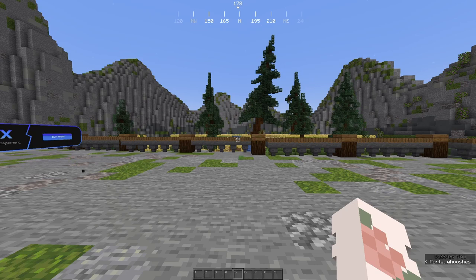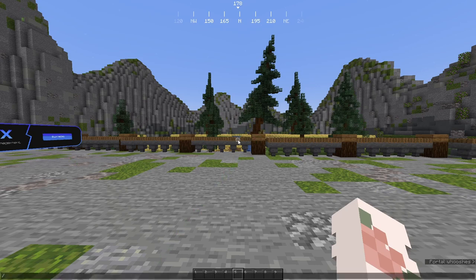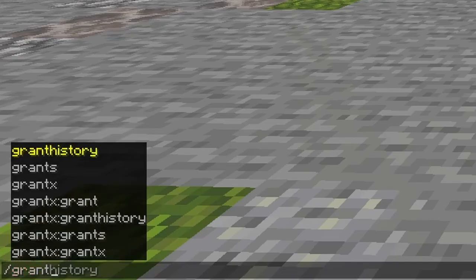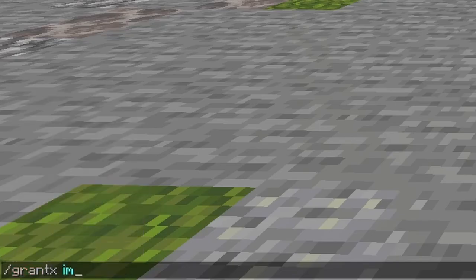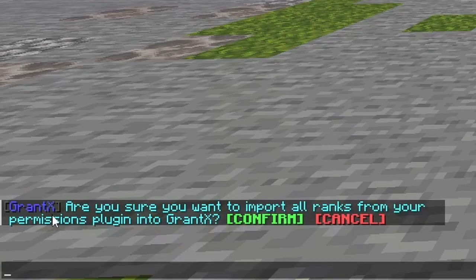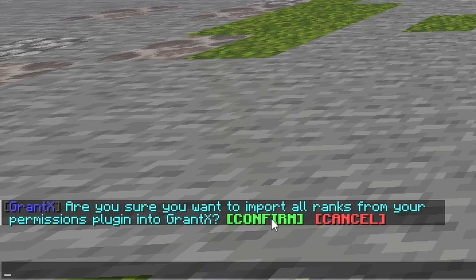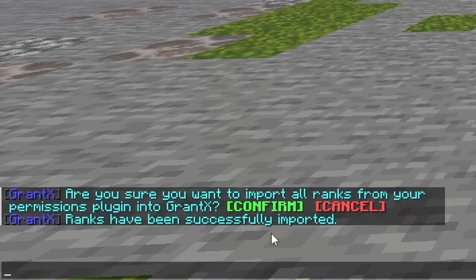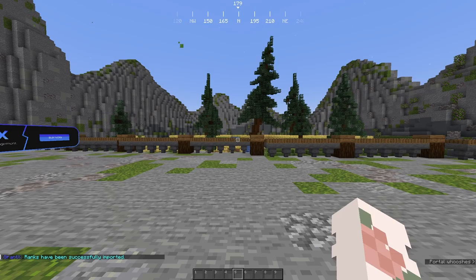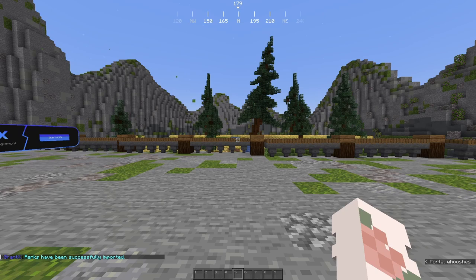So now you've restarted your server, you are fine to rejoin and you want to run the /grantx import command. This will say, are you sure you want to import all of your ranks from your permissions plugin into GrantX? And we do want to do that, so we're going to go ahead and press confirm in the chat there. And now you've run that command, you are all set up. But if you want to see how GrantX works, keep watching.